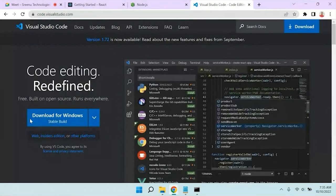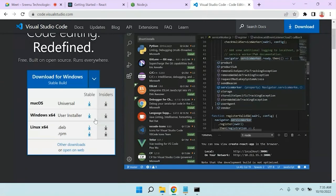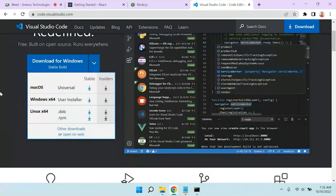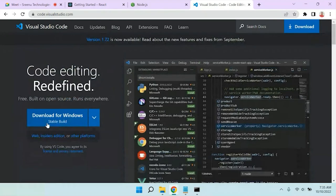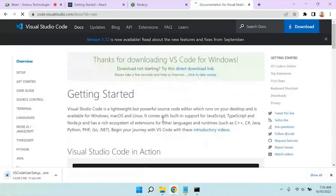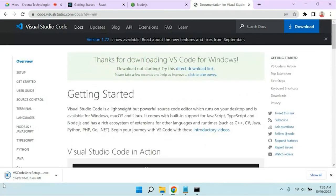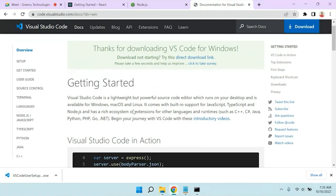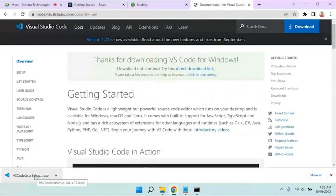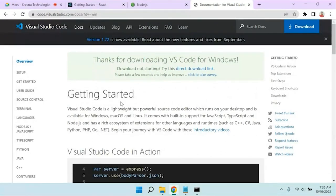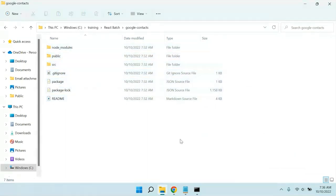To download VS Code, open code.visualstudio.com, or simply search 'VS Code' on Google and click the first link. Once you open it, you have the option to download VS Code. For Windows it shows the Windows option, but Mac OS and Linux options are also available. Once downloaded, follow the normal installation steps — next, next, next process.